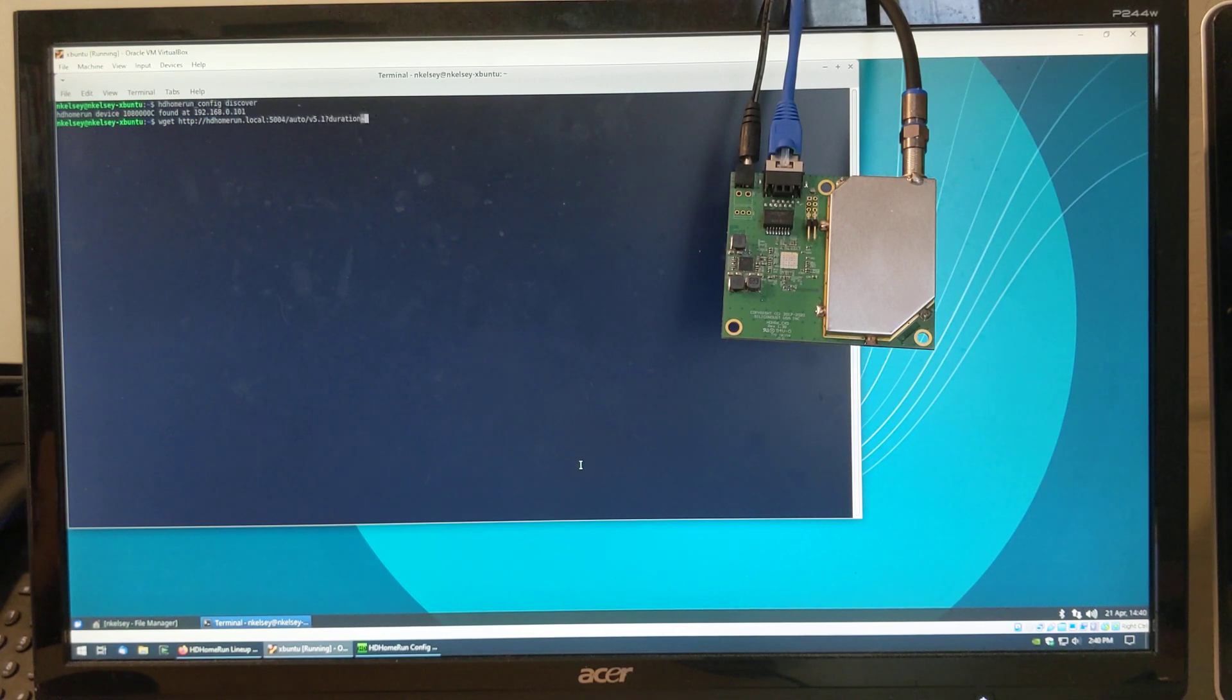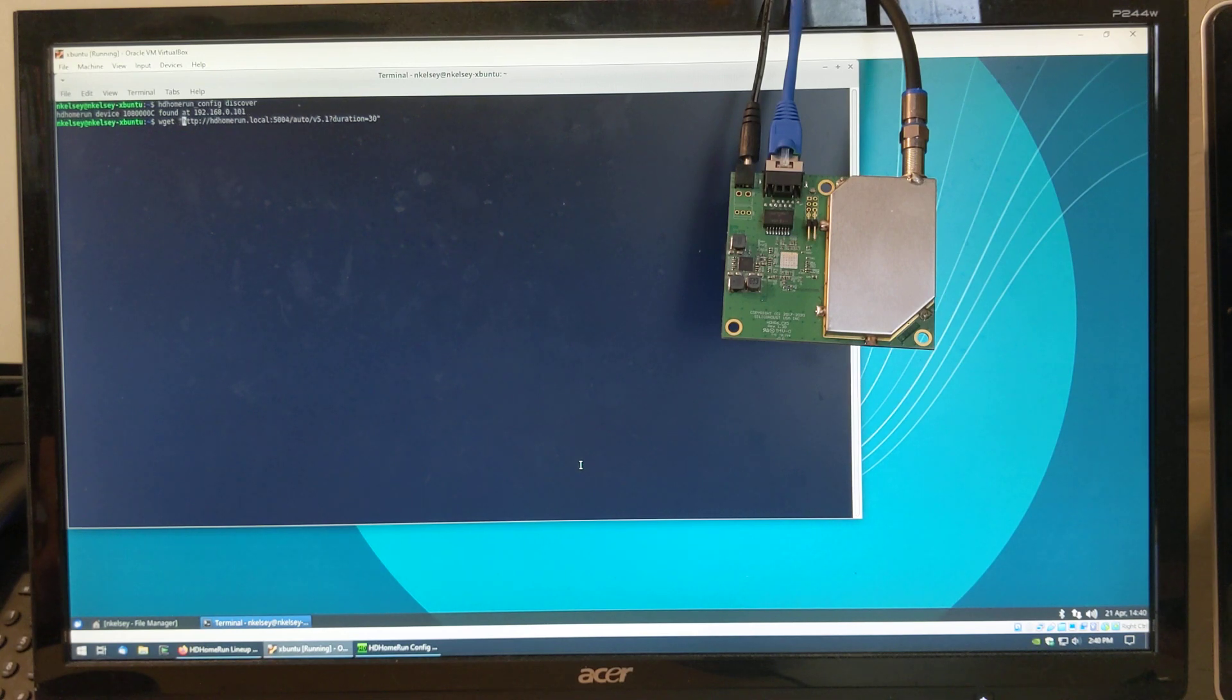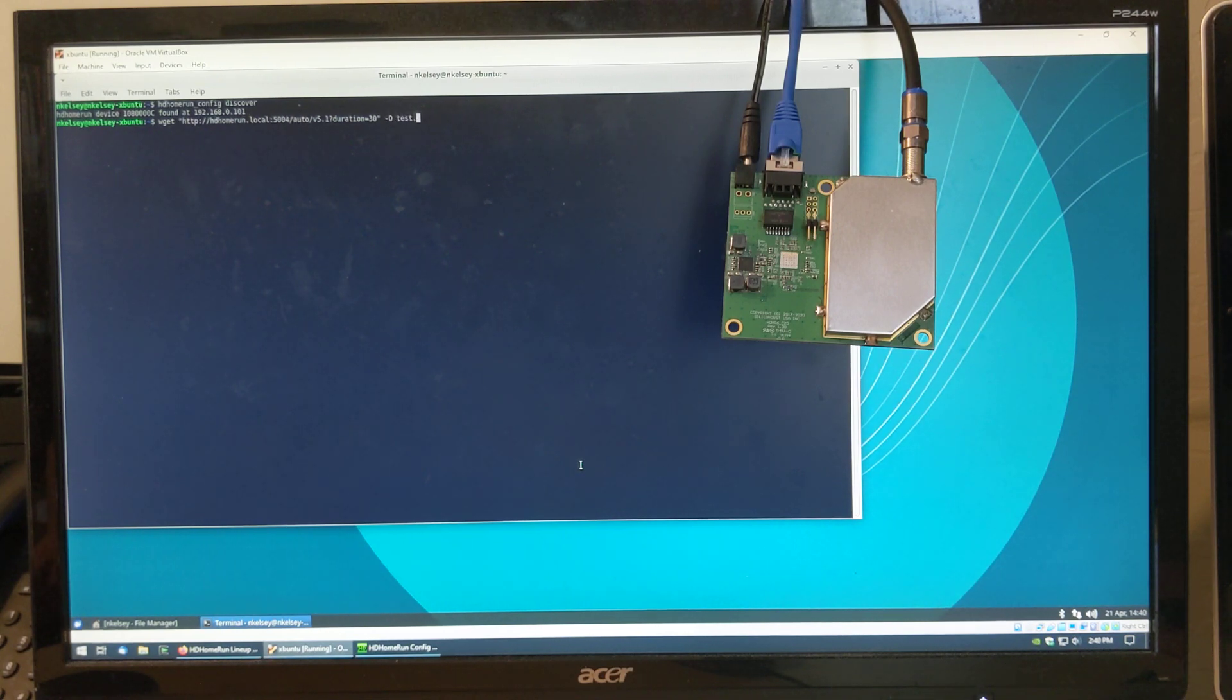Let's say if you want to do a 30 second capture. Save that to test.ts.